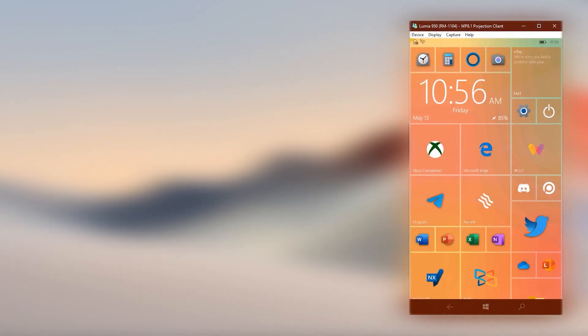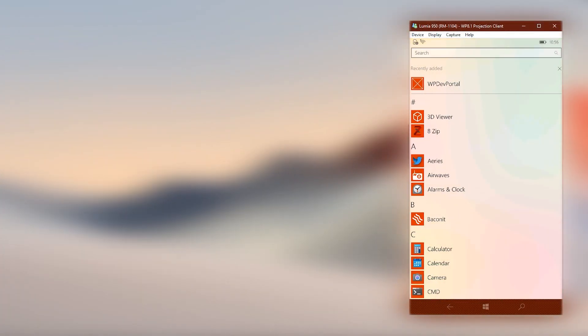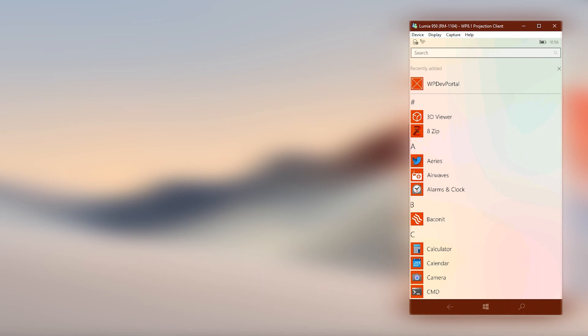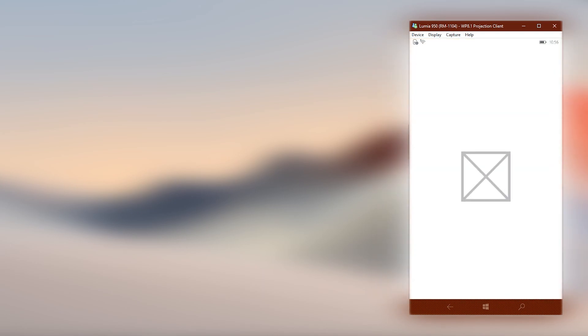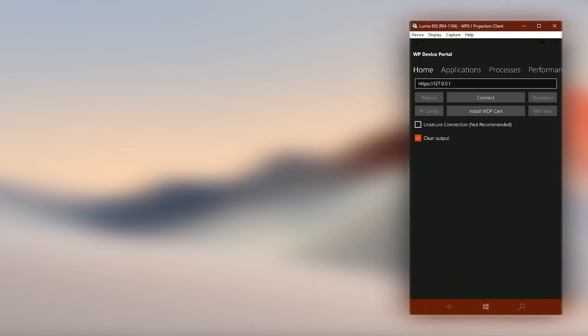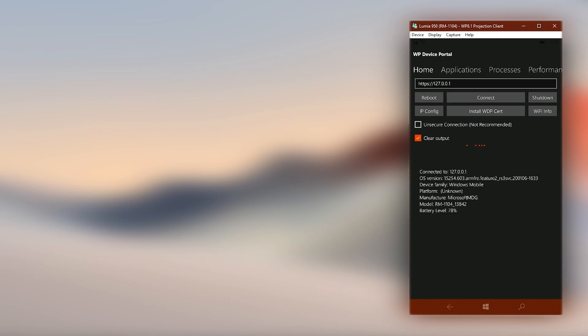Go open the WP Dev Portal app. Click on the connect button and wait until the IP address field outline turns to green. That means the connection is established with the device portal.